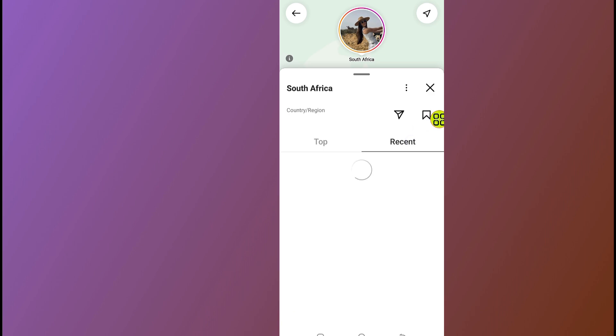Now tap on the Recent tab. In this Recent view, you can see all users near your location on Instagram.